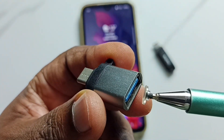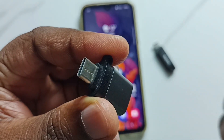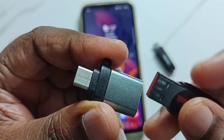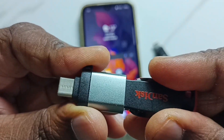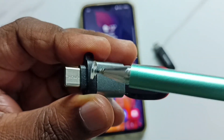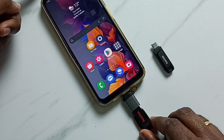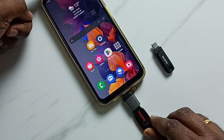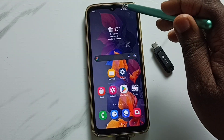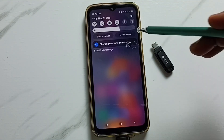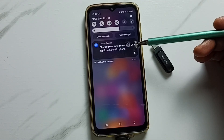This is a USB to USB Type-C adapter. In this adapter, we can connect the USB pen drive like this. Then this Type-C pin we can connect to the mobile phone. Let me connect this USB pen drive to the mobile phone. Okay, connected. From the top, let me swipe down — here we can see the notification: charging connected device via USB.